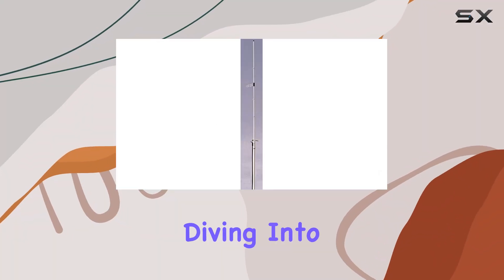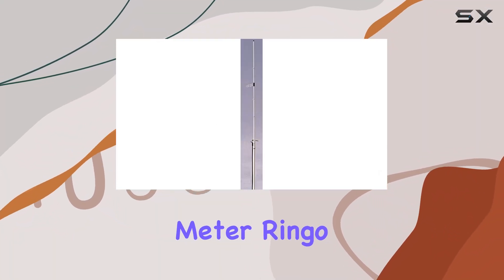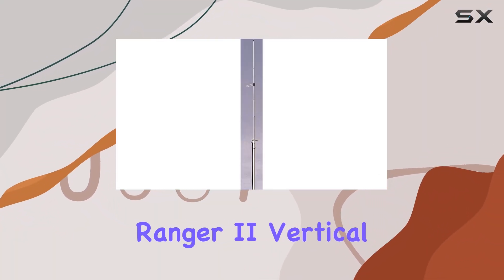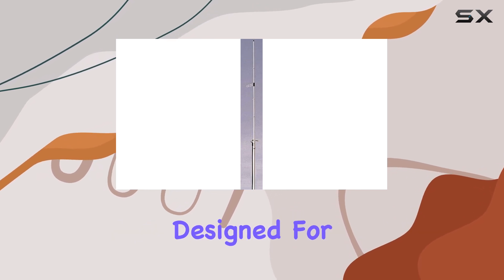Today, we're diving into the ARC's 2.2-meter Ringo Ranger II vertical antenna by KooshCraft.